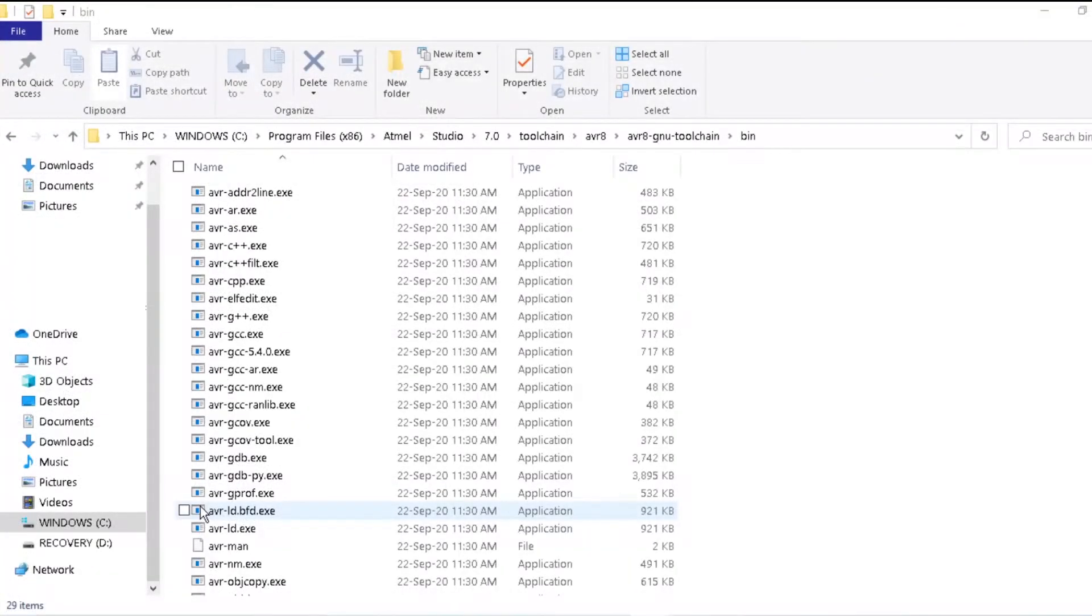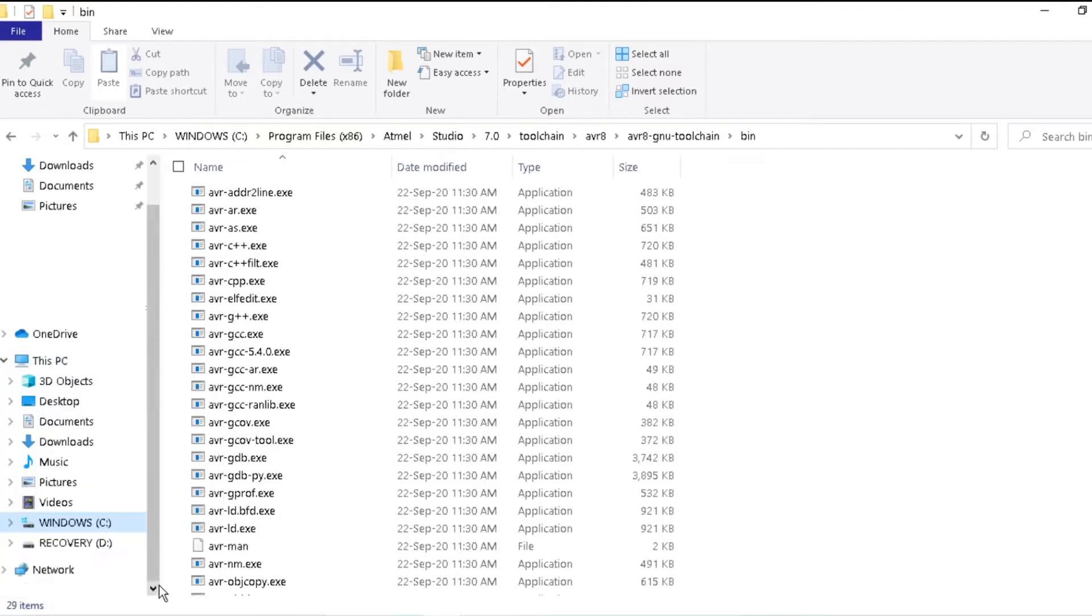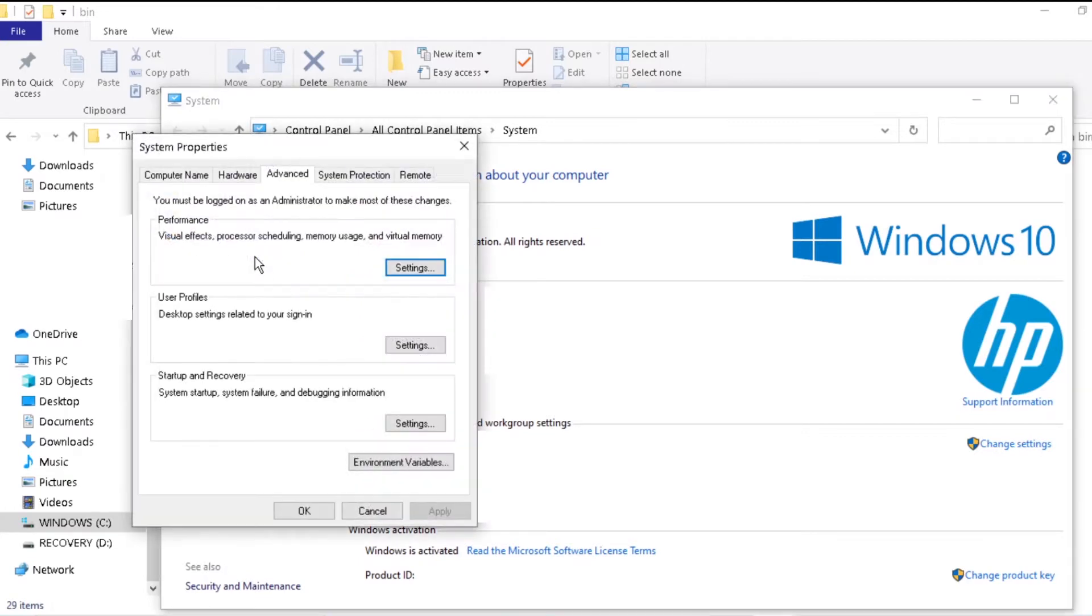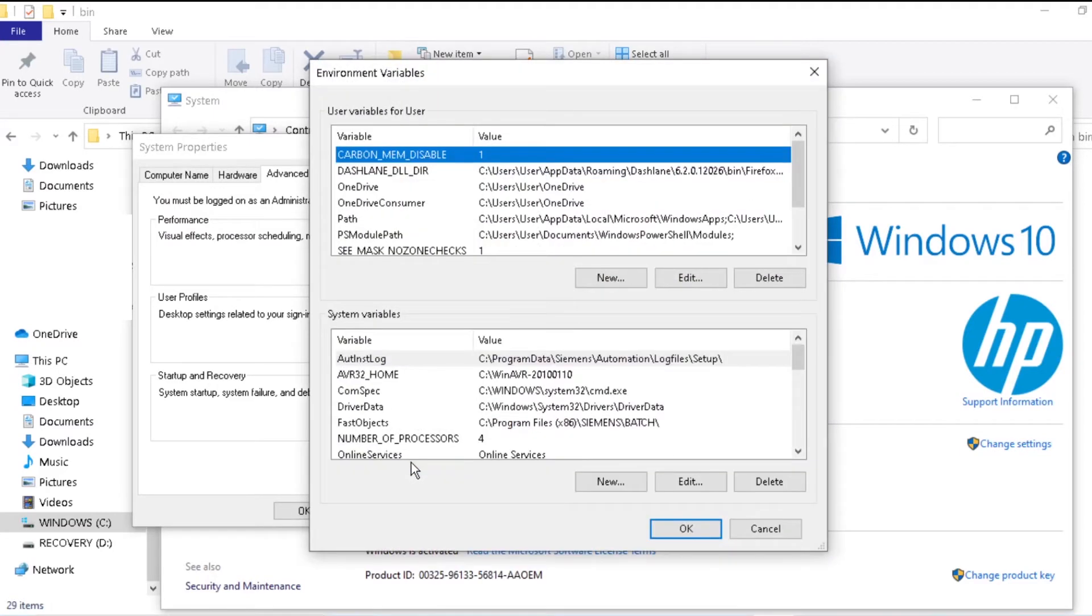To enable Windows to recognize AVR.GCC commands in the Build AVR.bat, right-click on This PC and click on Properties to open the System window. Click on Advanced System Settings to pop up the System Properties window. Click on Environment Variables.